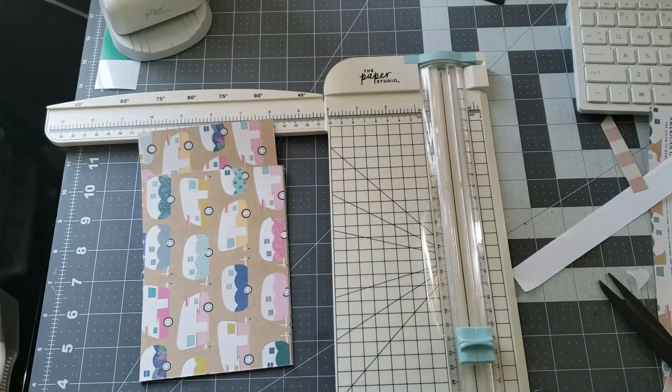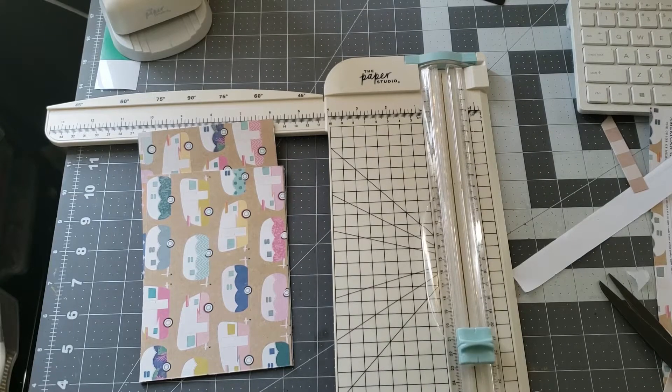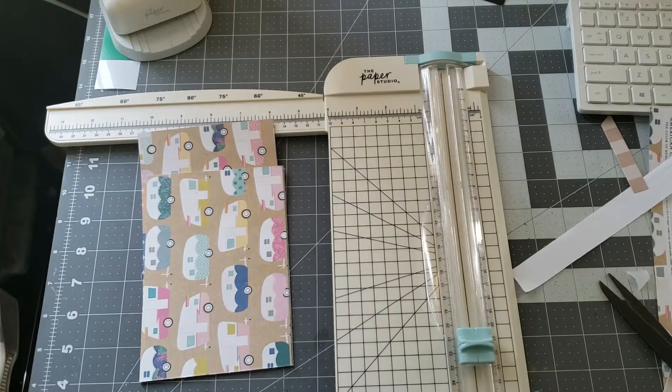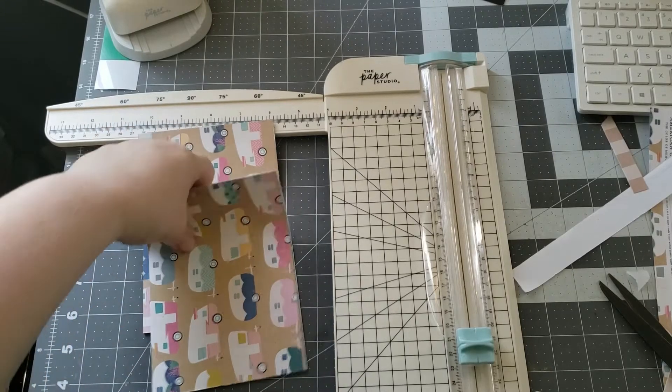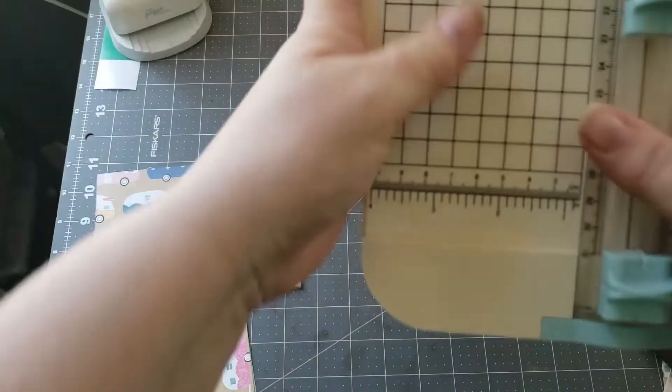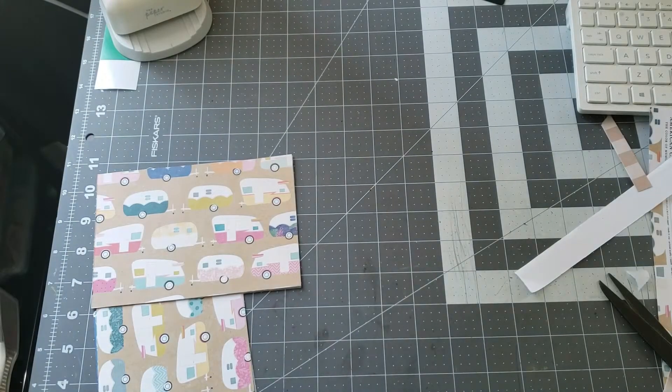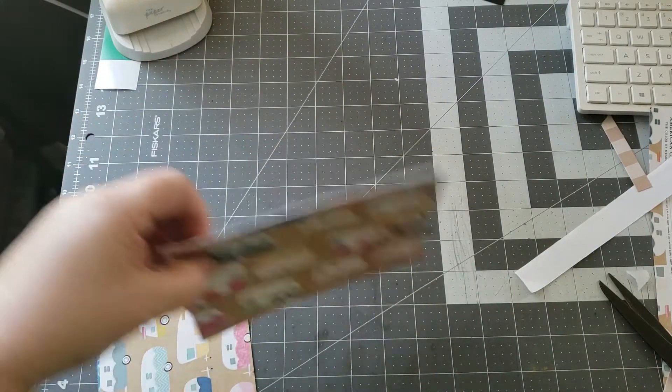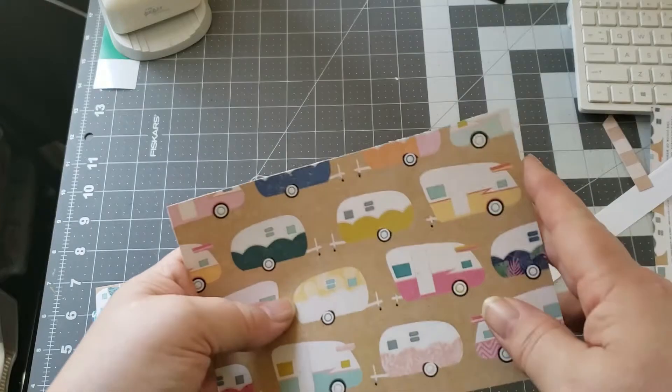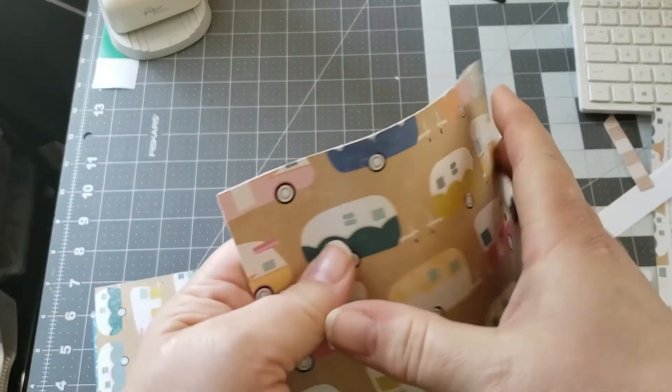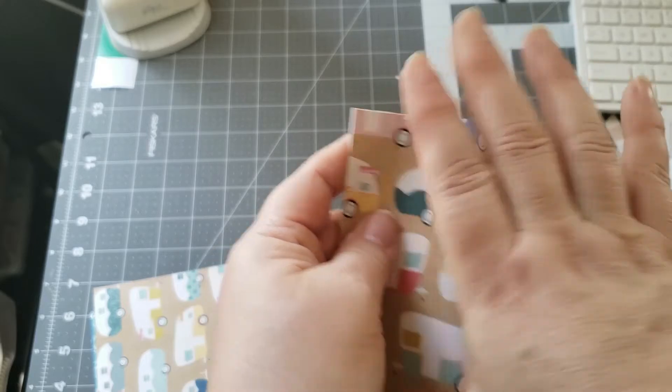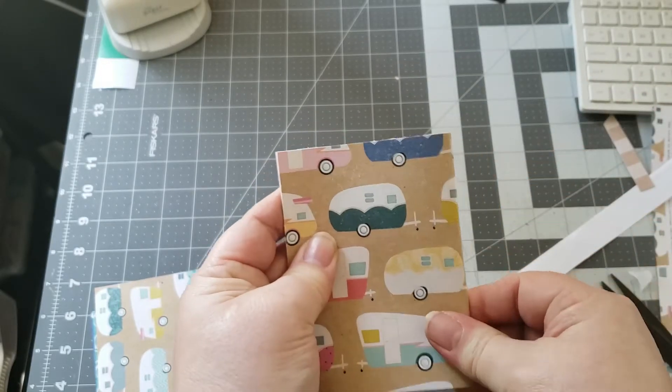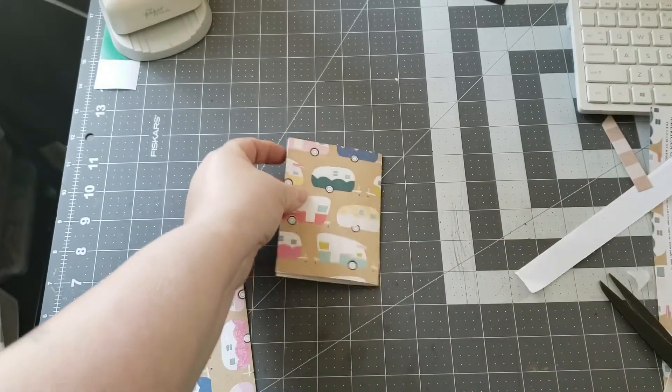Now that I'm done with the paper cutter I'm going to move that out of the way. The next step is going to be really easy. You can use your scoreboard but I just line up the pages and just fold them right in half.